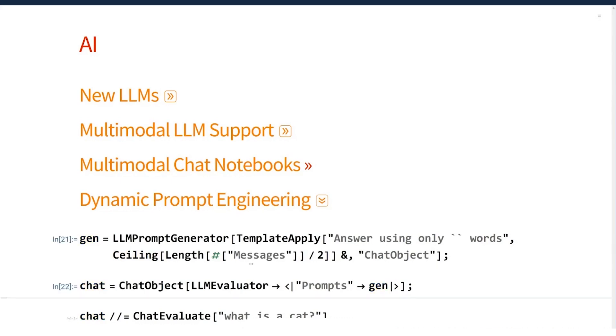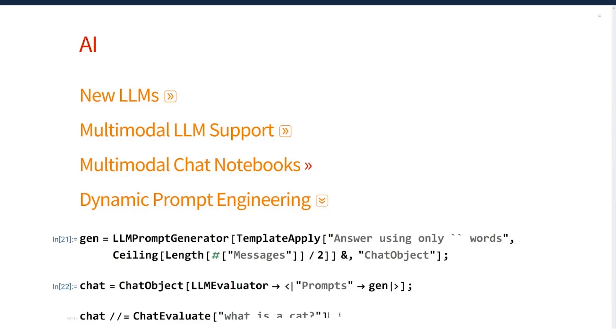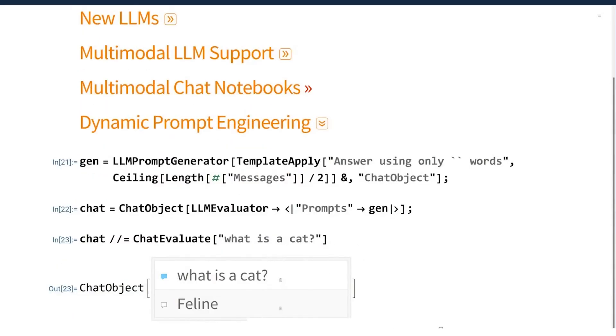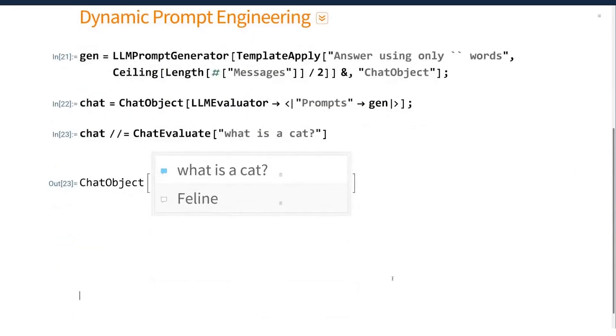Now, if I set that chat conversation up with our representation of a symbolic chat, and now I can say, what is a cat? You'll see here that it's answered in one word.